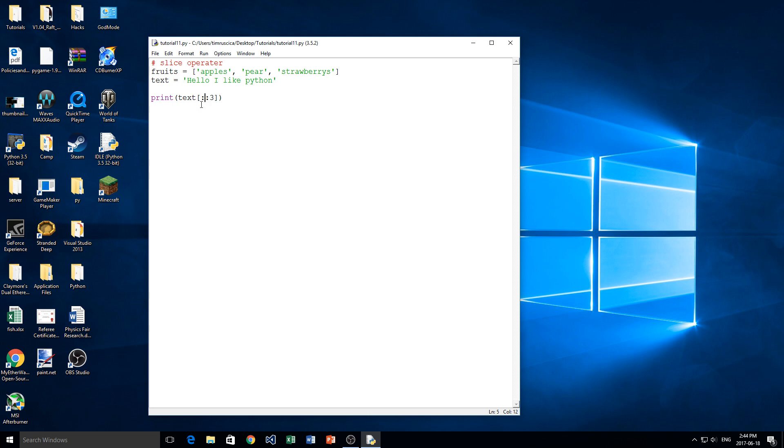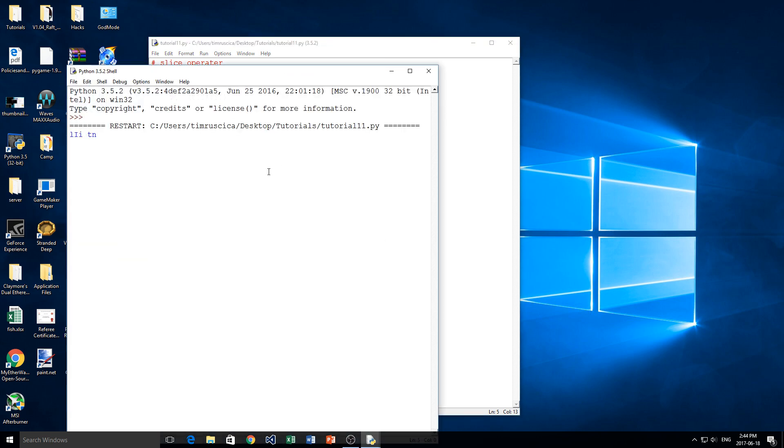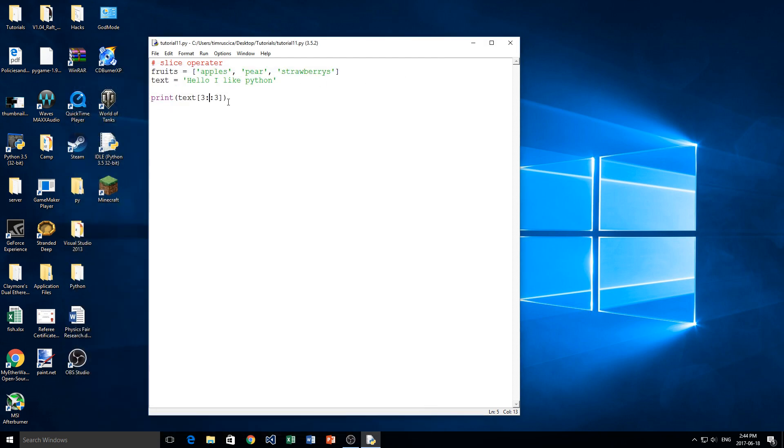Now say we want to start at the third letter, or the fourth, because we're typing 3 here. So L. We want to stop at the end, and we want to step by 3. Then you can see what's going to happen there. So we get L, I, I, T, N, right? So a bunch of gibberish.